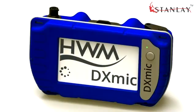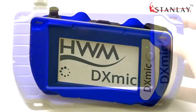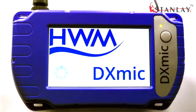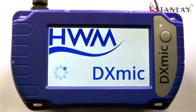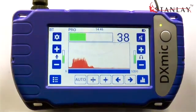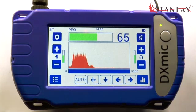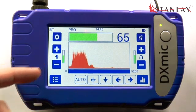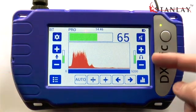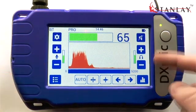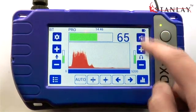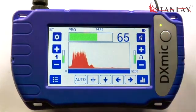The DXMic is the latest generation ground microphone from HWM. The main screen allows you to set up the probe gain and the headphone volume, and from here the audio can be muted and unmuted.